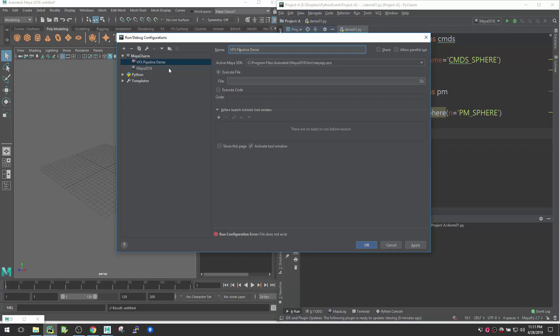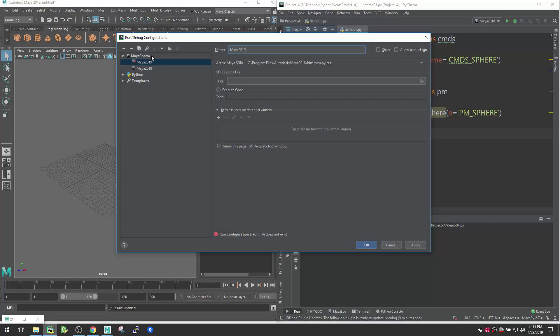Basically you can use it for a more genuine name. For example, this one I created for Maya 2018. If let's say you have Maya 2017 or Maya 2019, different versions installed in your system, you can actually make the name more reasonable. Let me just create like this, Maya 2019 for example. So this script will run for Maya 2019.